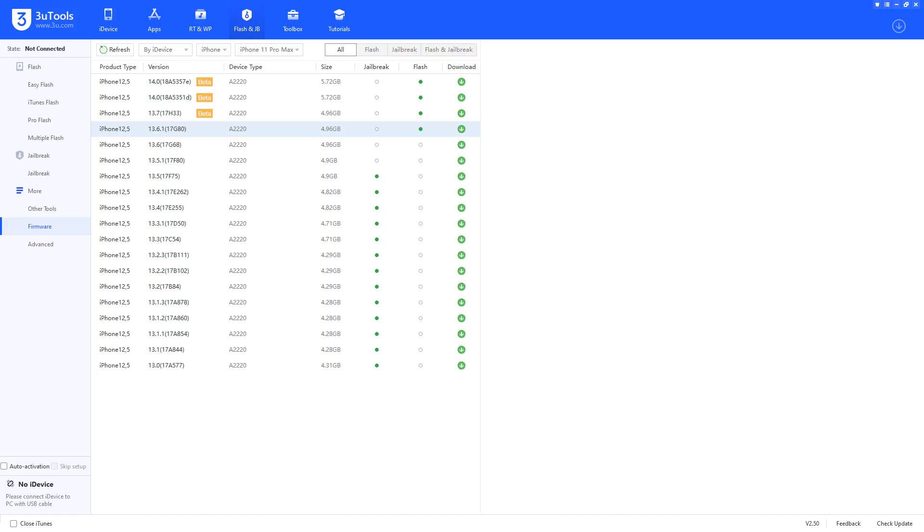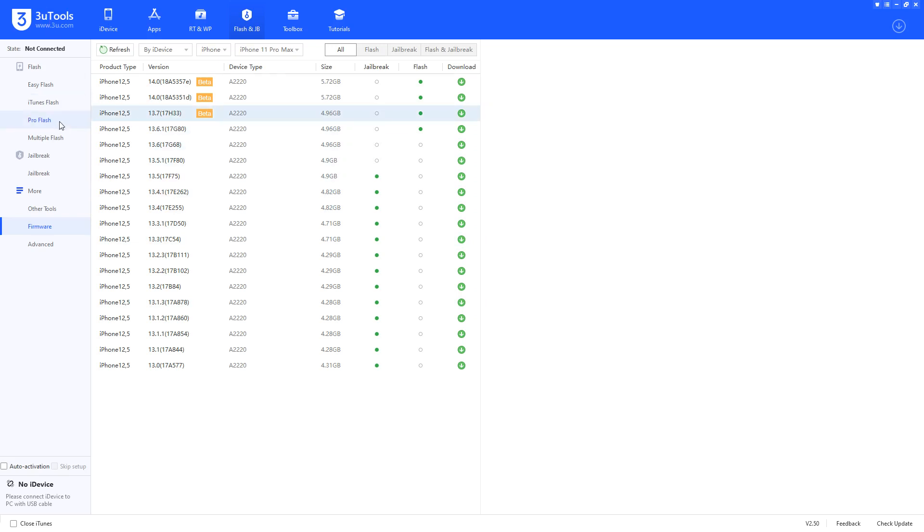Hey guys, in this video I'm going to show you how you can find the downloaded firmware or ipsw file on your Windows computer using 3uTools. Here you can see when I open up 3uTools...